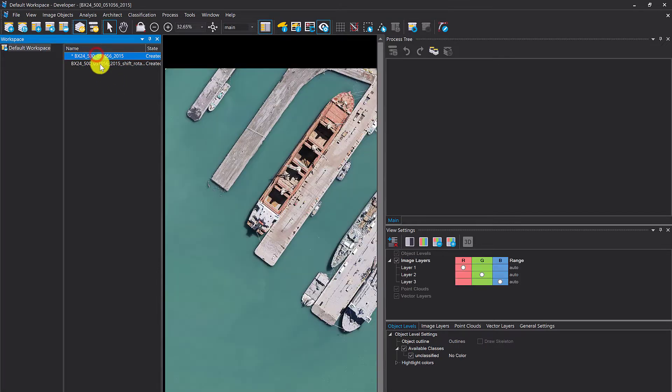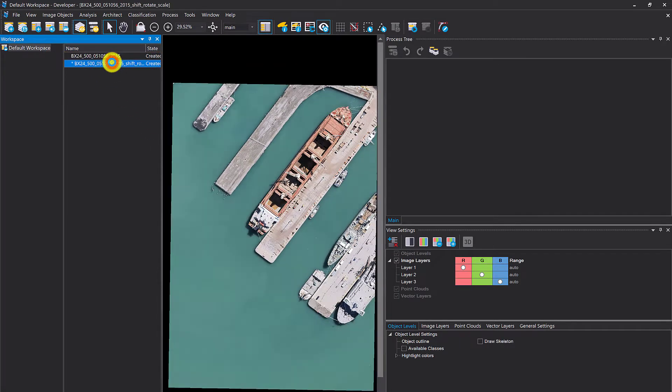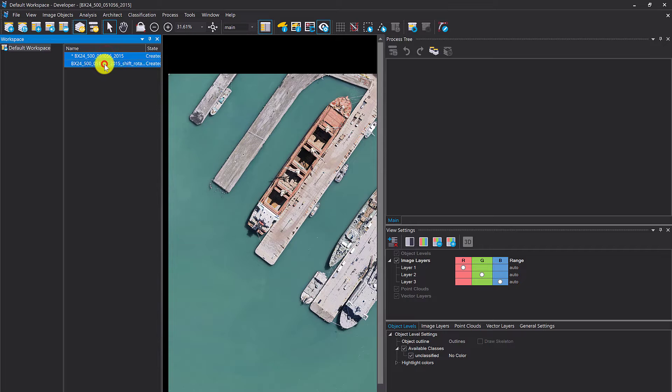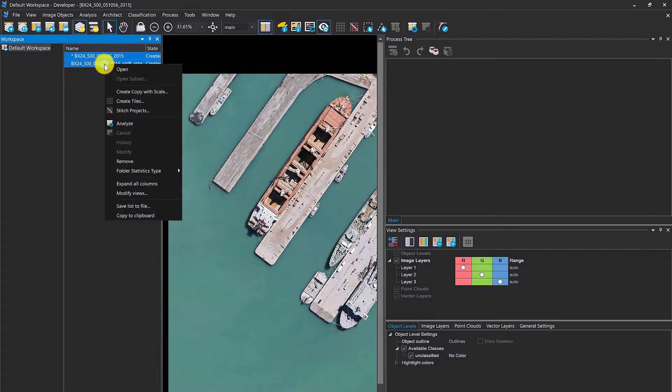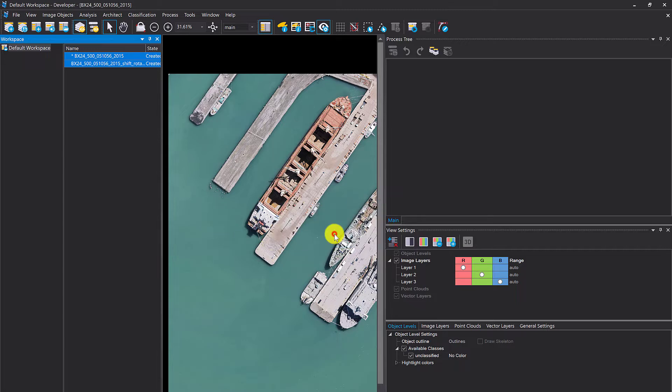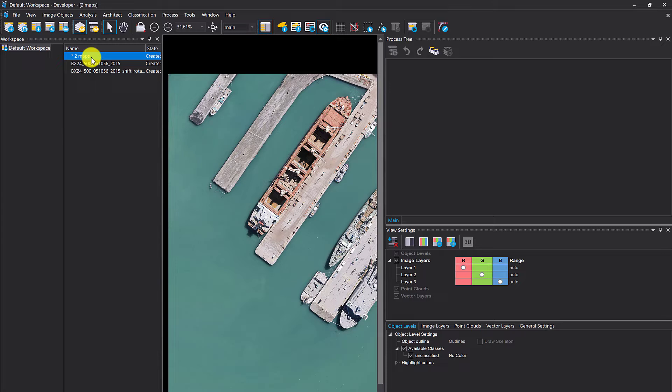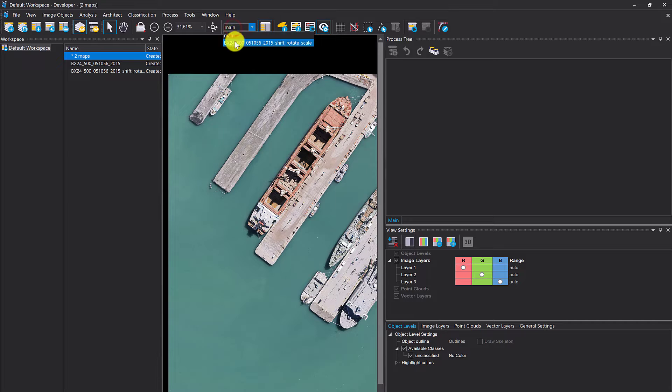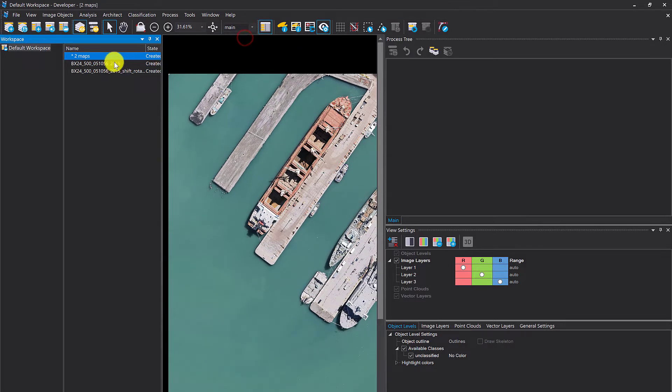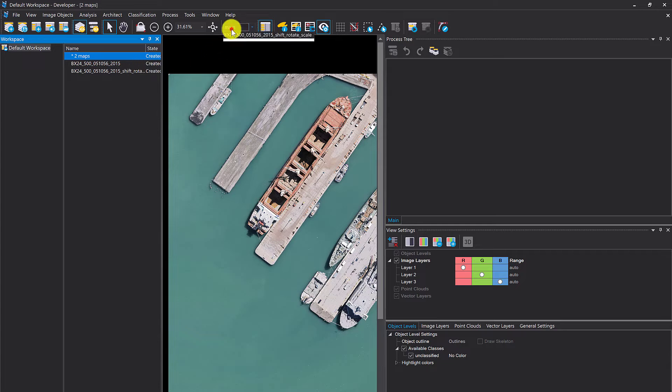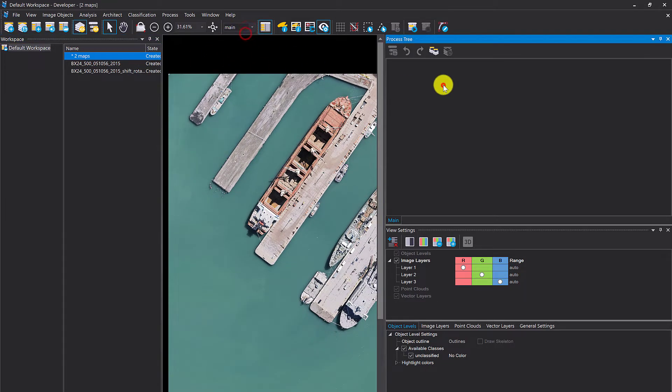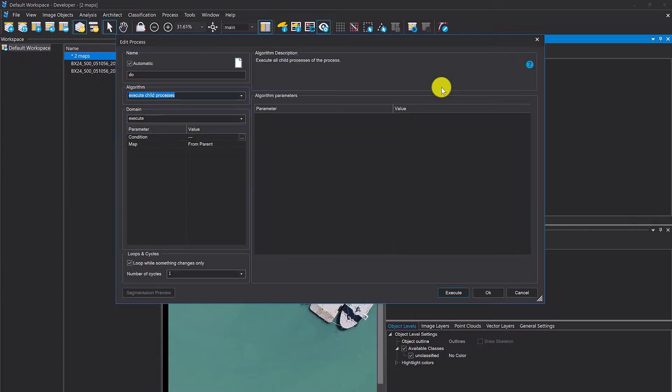Now you have this project, that's the original, and this one is tilted and shifted. If I select both, right click open, it will create a new project and create for each project that you have selected a map. Now I've created this two maps project with main map and map shift rotate scale. Now I'm going to show you the algorithm.